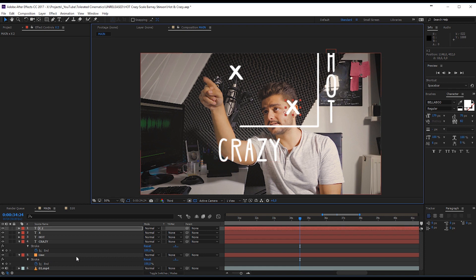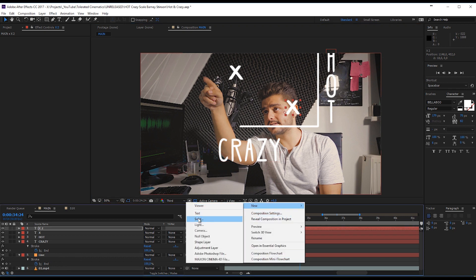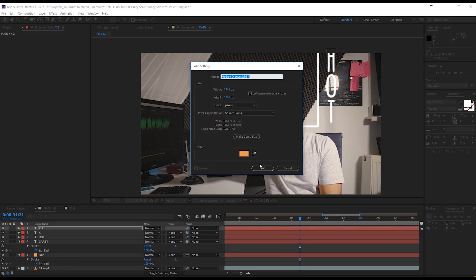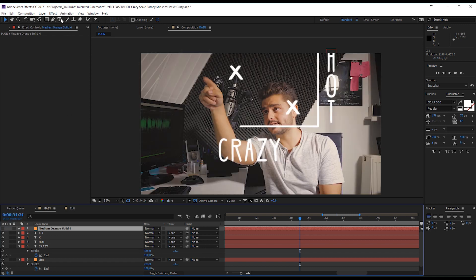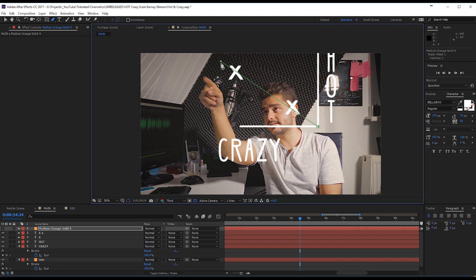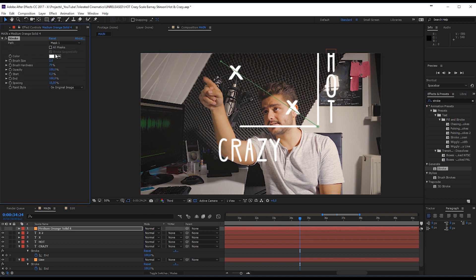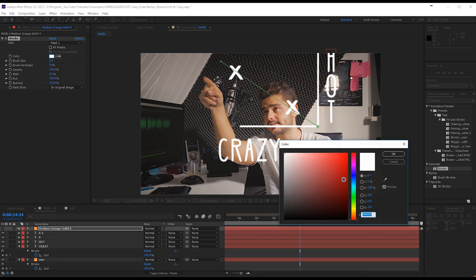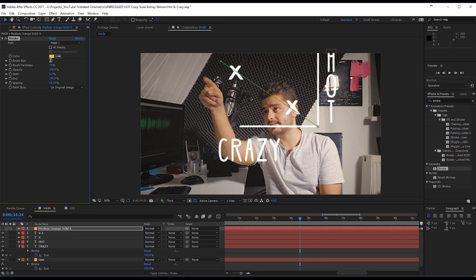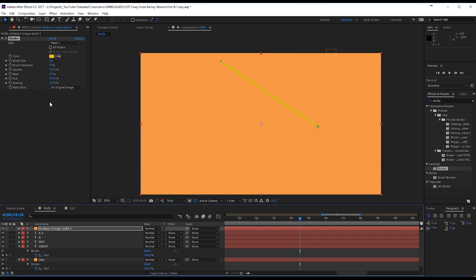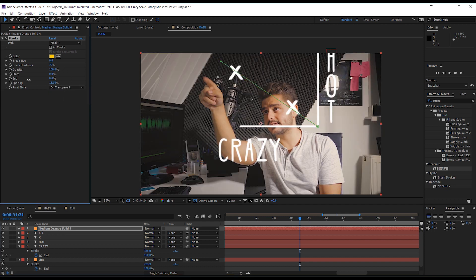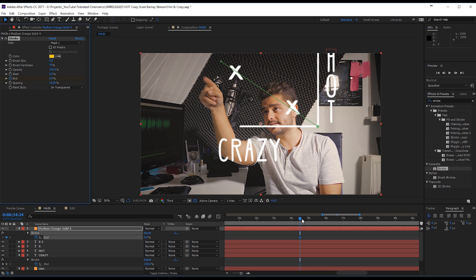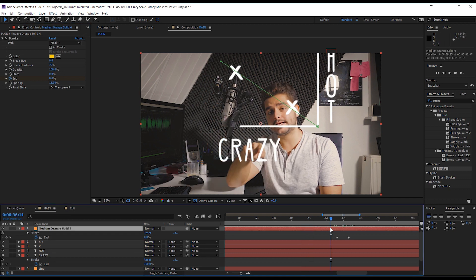So now we want to actually add another line. So we'll create another new solid layer and click OK. And select it, go to the pen tool, start over here, go through the crosses, and then just again, apply the brush, well, the stroke tool. And give it a yellow color. Also 9 in the width right here. And on transparent. Also animate the end. Press U on the keyboard. And now it's just a matter of following the same animation as your hands.